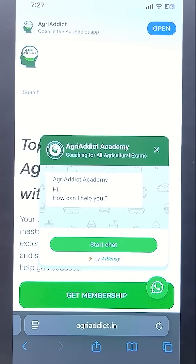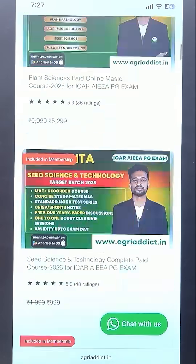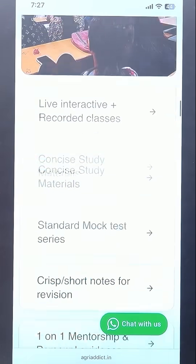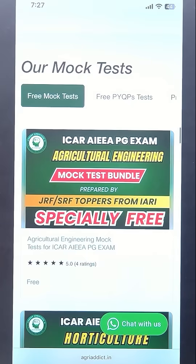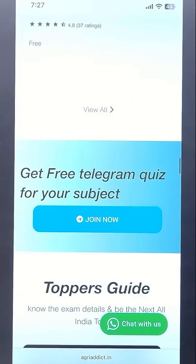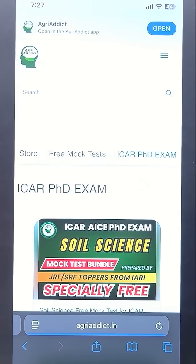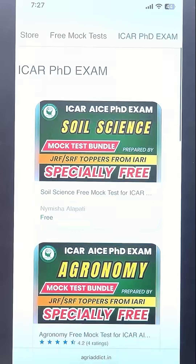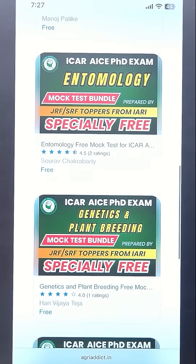It will take you to our main page. Once on the main page, just scroll down and you will find a section called 'Pre-Mock Test'. Click on VVOL, then click on categories and click on ICAR-PhD exam. Here you will get two sets of free mock tests available for all subjects, which you can attend for free.